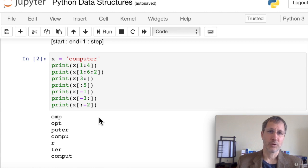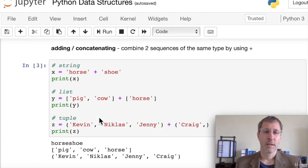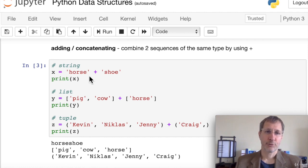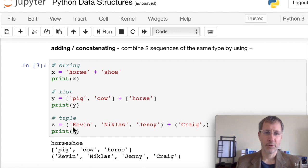Slicing works exactly the same way for lists and tuples. Now let's look at adding and concatenating. We can combine two sequences of the same type using the plus sign. Combining the strings 'horse' and 'shoe' gives us 'horseshoe'. If we have two separate lists and merge them with a plus sign, we get a single list. The same works for tuples.